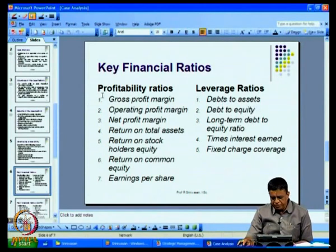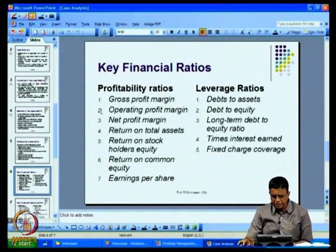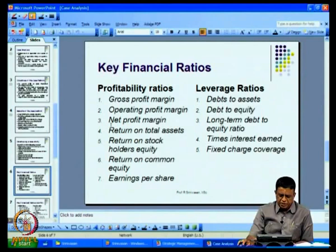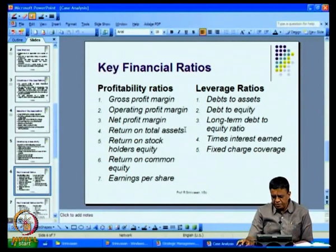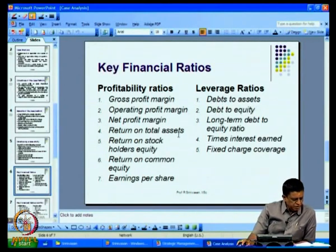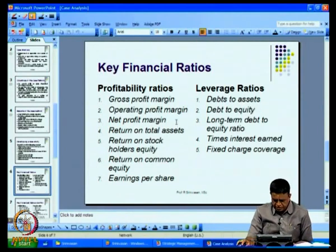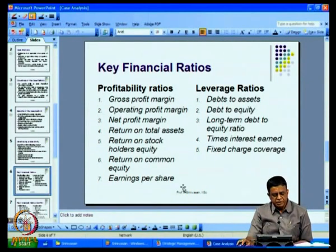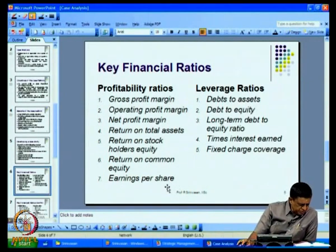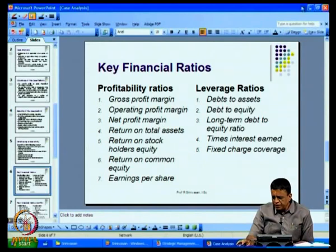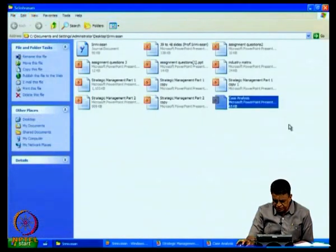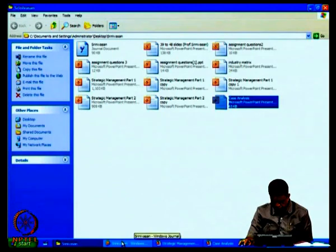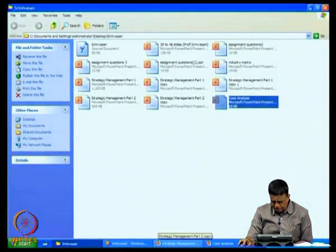When we look at profitability ratios, we look at gross profit margin, then the operating profit margin, then the net profit margin, then the return on total assets, then the return on stockholders' equity, then the return on common equity, and then the earnings per share. All these we are going to discuss in greater detail.